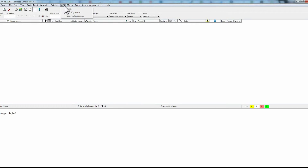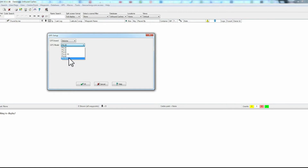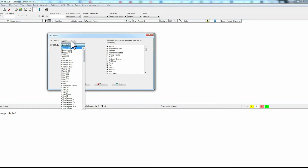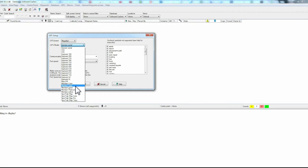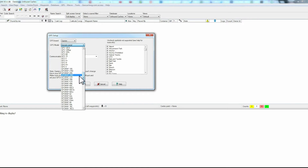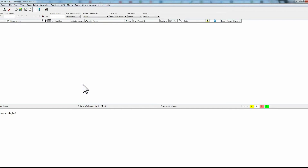The next step is to set up your GPS model. Go up to GPS and then setup. You will see they have all the major brands: Garmin, DeLorme, Lawrence, Magellan. Browse through until you find your particular model. When you have found your particular GPS, click OK and you're done. And so that concludes the setup part.